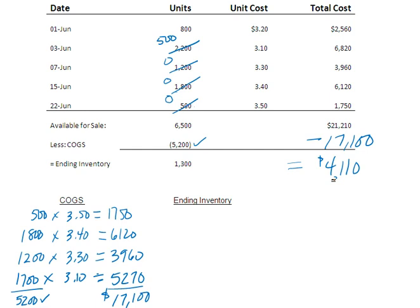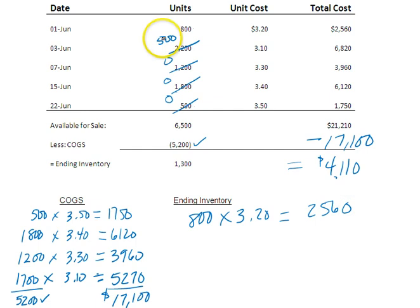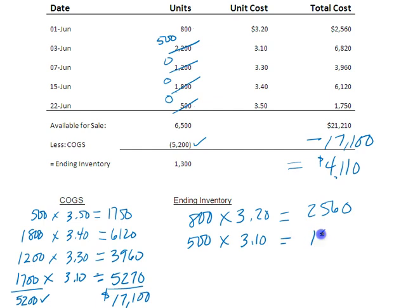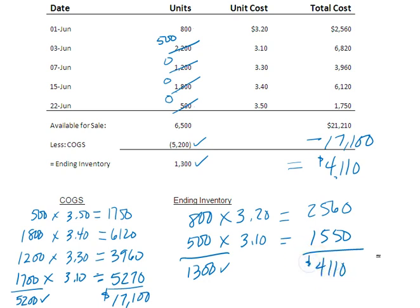Now, I can go ahead and prove that number as well. That's just coming back up here to this table. So what is the amount of ending inventory I still have? Well, I have 800 units at $3.20 for a total of $2,560. And I have 500 units at $3.10. And I'll calculate that just so I make sure I don't make a mistake. And that's $1,550. And now I can verify this. There's the 1,300 units of ending inventory. And there's the $4,110 that I calculated up here.